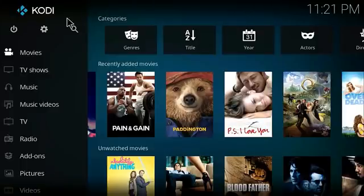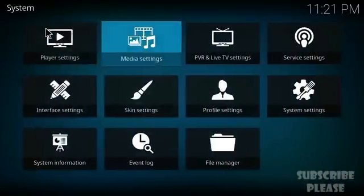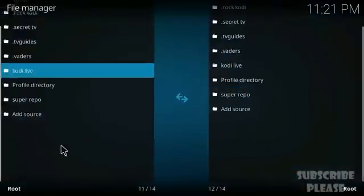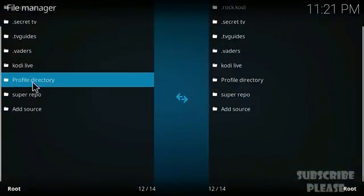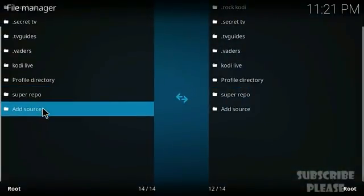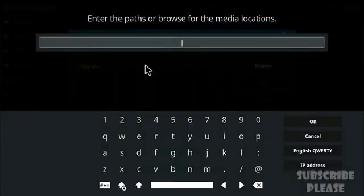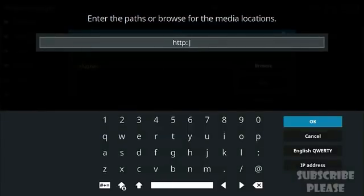From the home screen of Kodi, click on the gear icon to open the settings, then go to File Manager. Find 'Add Source' and click on 'None.'